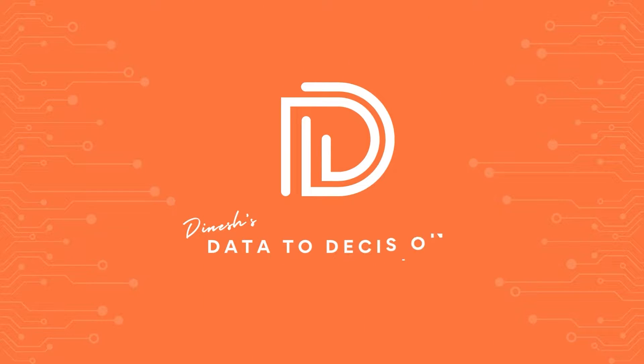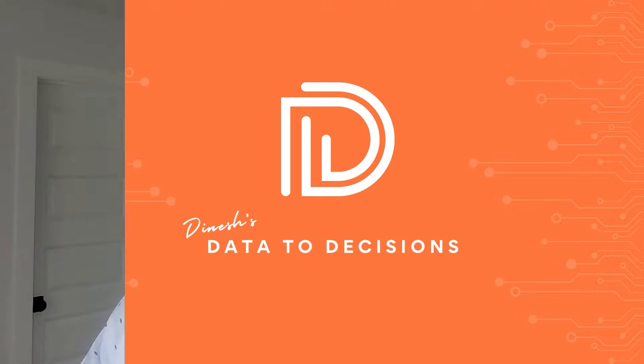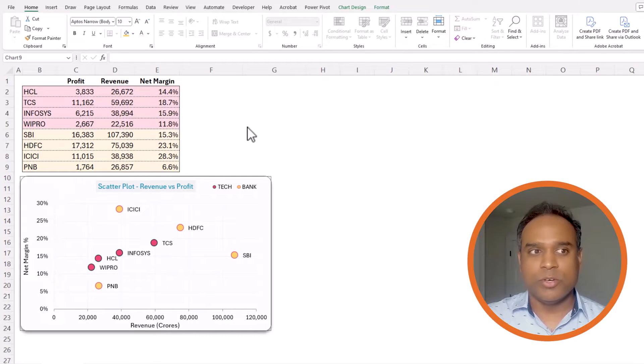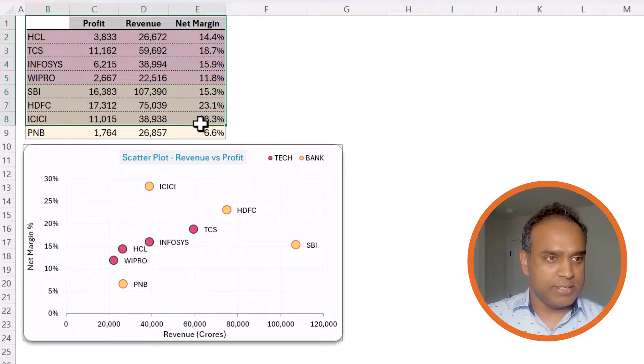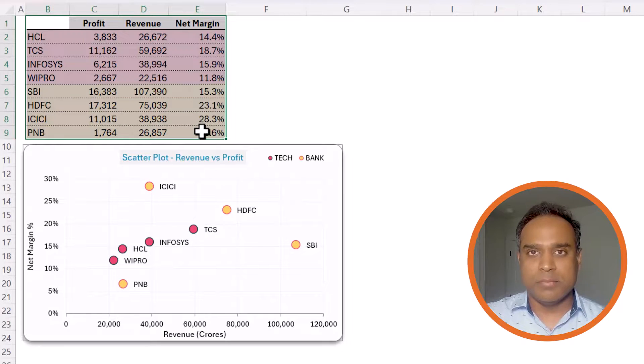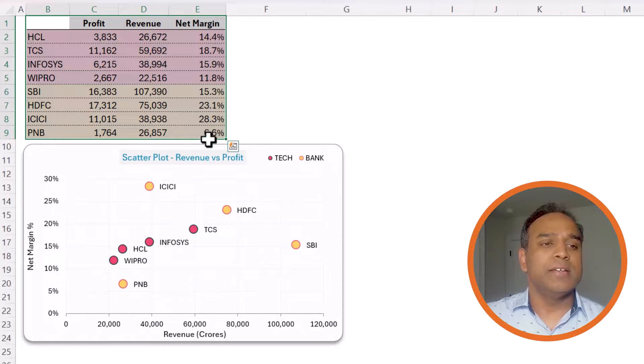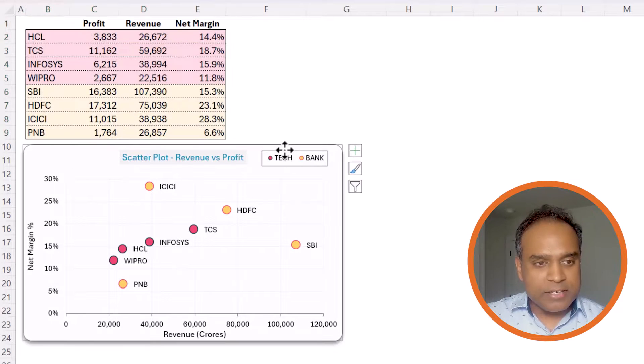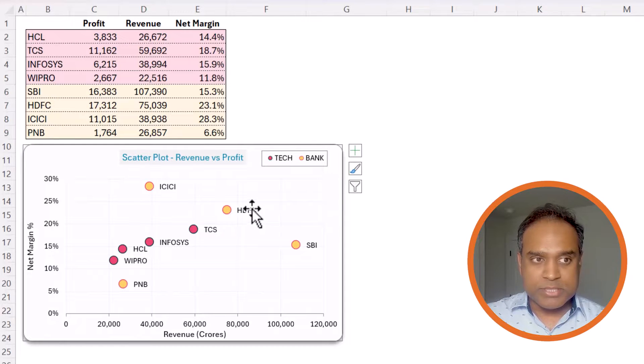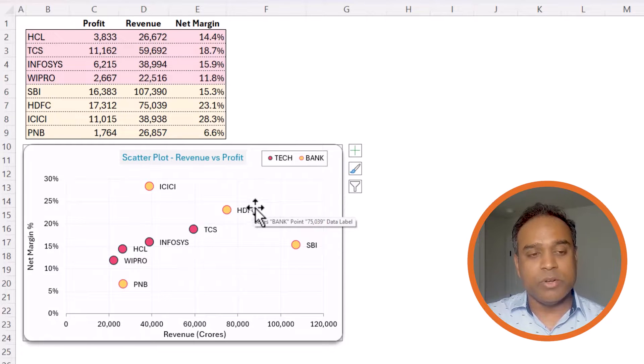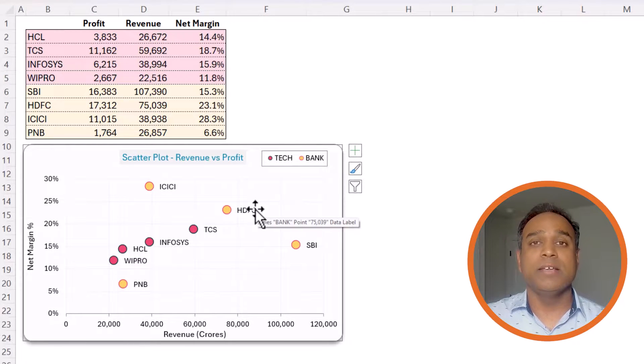Welcome to another video on data to decisions. In today's video we will be taking this data table and create a scatter plot which looks like this where we have multiple series and we will also be adding labels. Now let's get started.